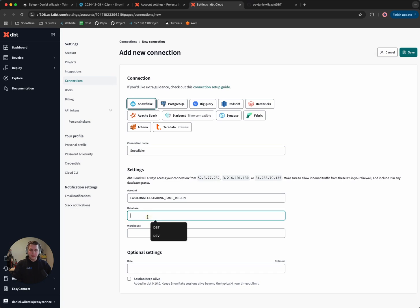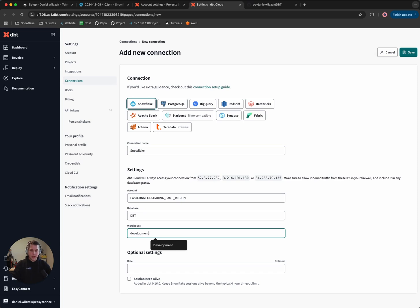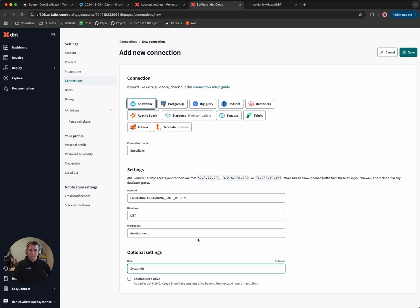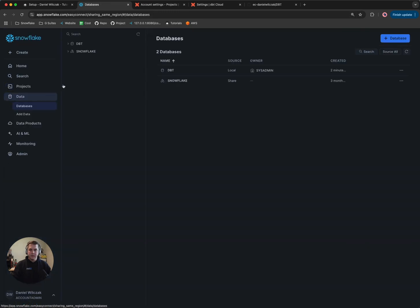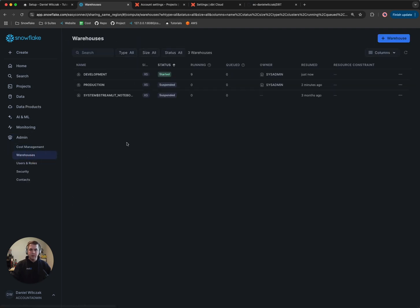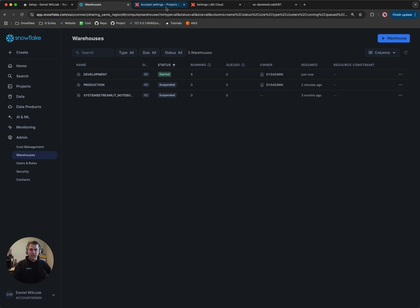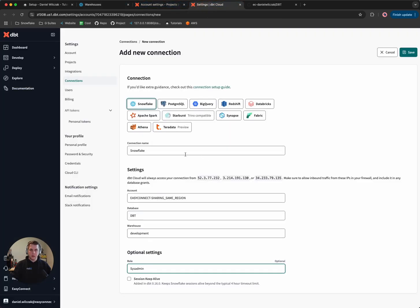Next we'll want to add our database name — which is what we created earlier — and then set the warehouse to development, which we also created earlier. For our role, we'll want to use sysadmin, which is what we decided to do at the beginning to limit complexity. To showcase this, we can go into our databases and see a database called dbt, and if we go to our warehouses, we'll see two: one development and one production. For our development connection, we'll keep the default as development and click Save.